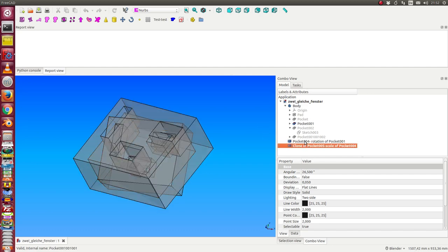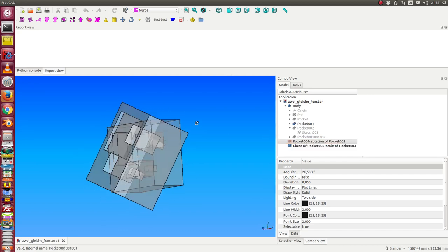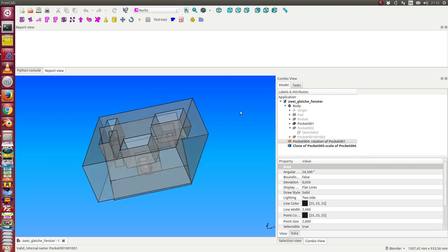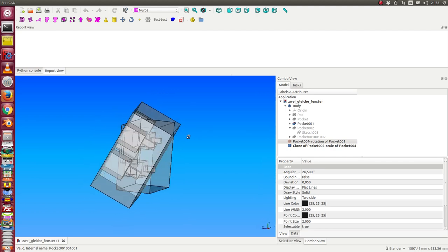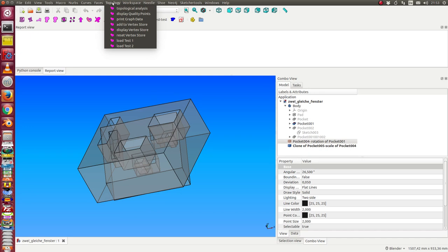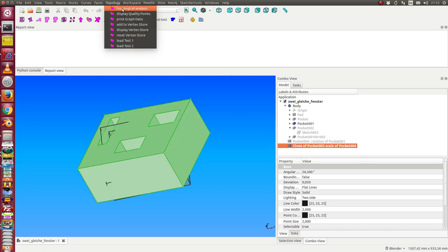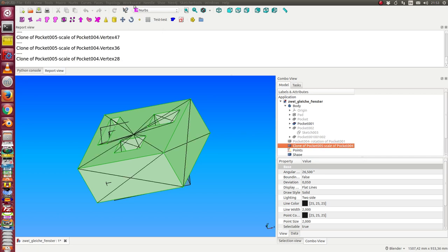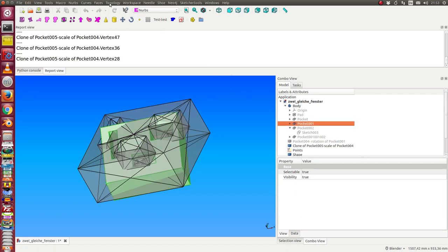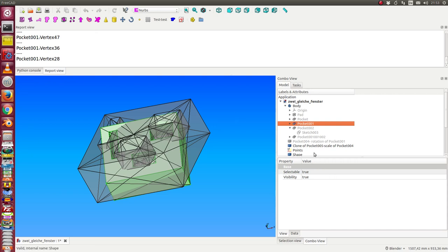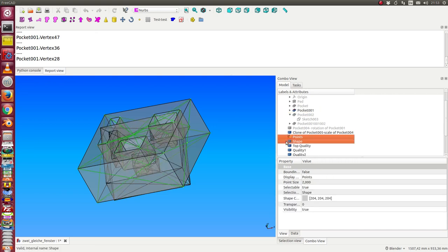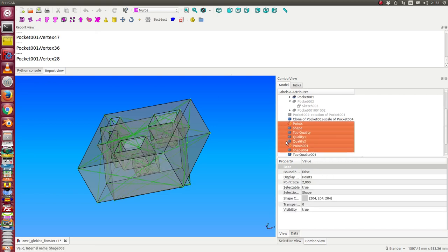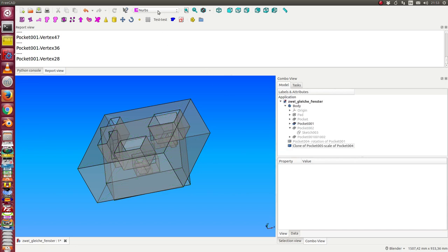We start topology analysis. I select one of these and run the analysis, then I select the other one and run the analysis. I get a lot of helper objects I do not need at the moment, and then I have a method to display the vertex store.